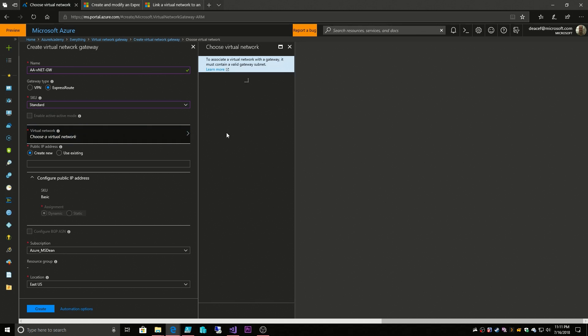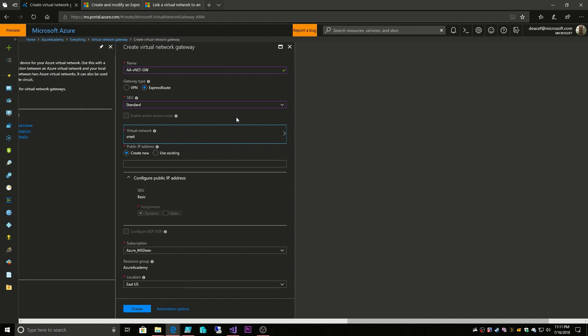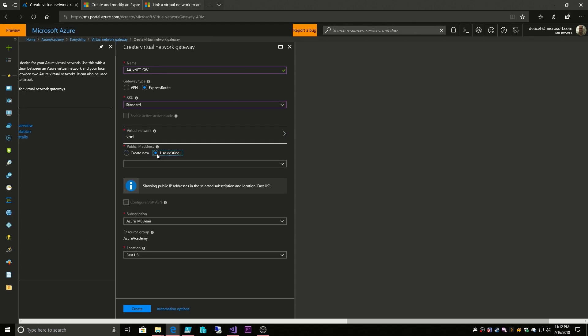So then what you do is you select which virtual network you want to connect to and this is limited by your region that your gateway is in. So I will pick my vNet for the Azure Academy and then you can choose to either create a new public IP address or use an existing public IP address, and then you select your subscription and what region you're located in, and you hit create.